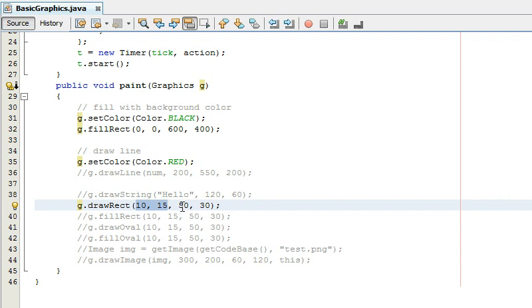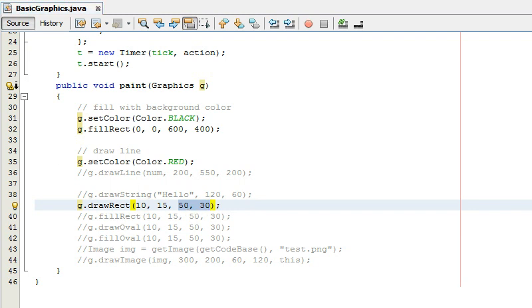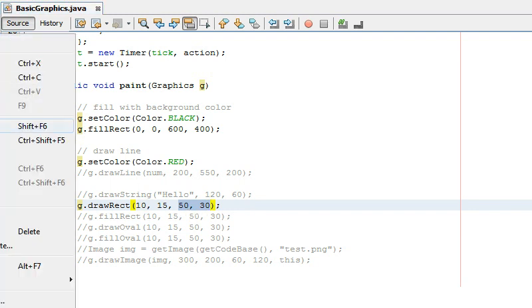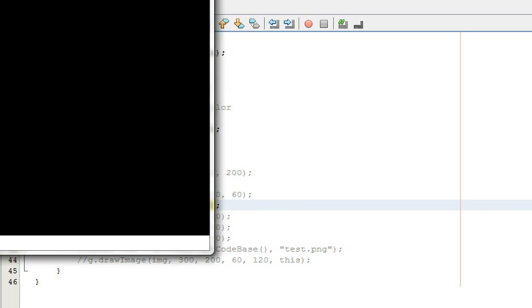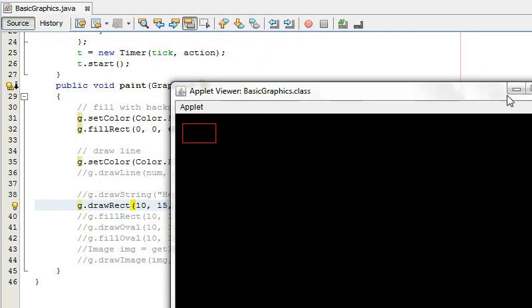So this is going to be a rectangle starting near the top left of the screen and the width will be 50 pixels and the height will be 30 pixels and it's going to be red still because I haven't changed that and that's draw rect.